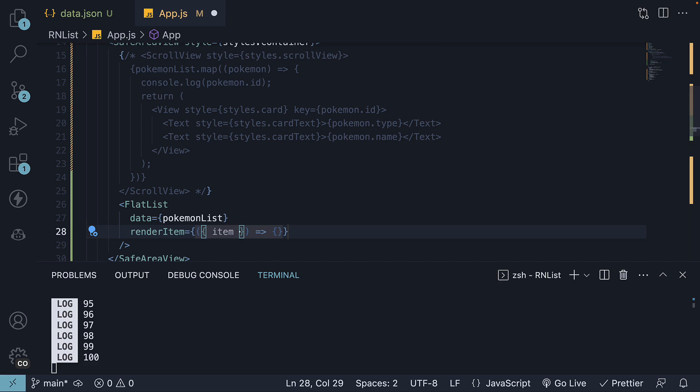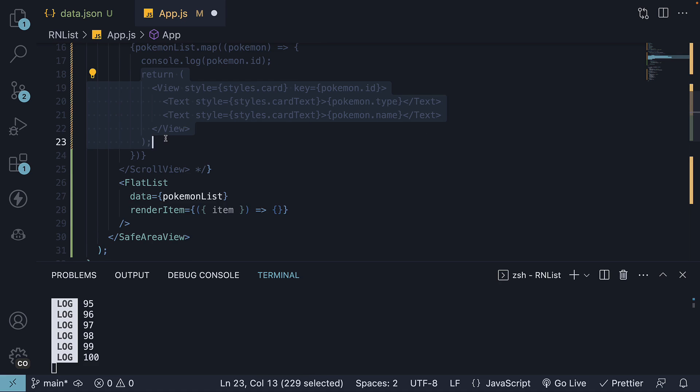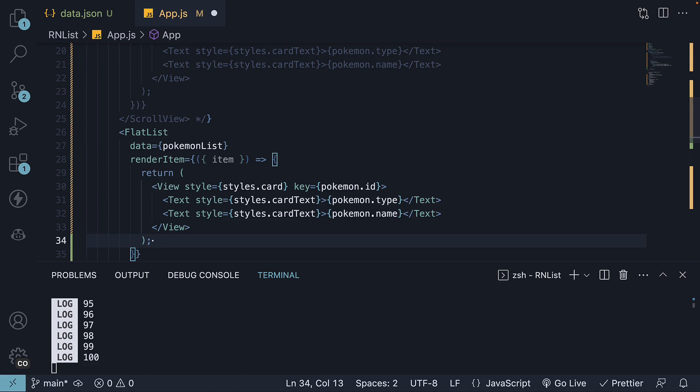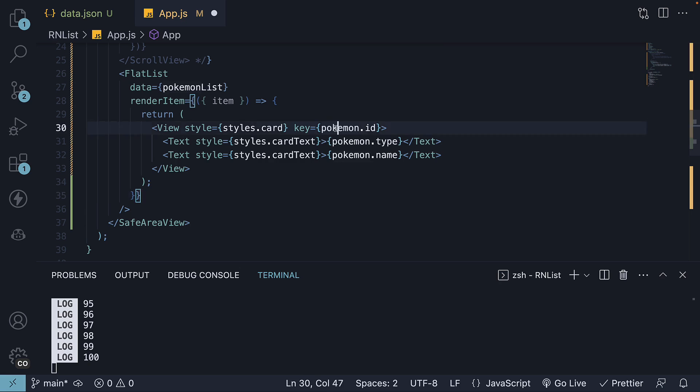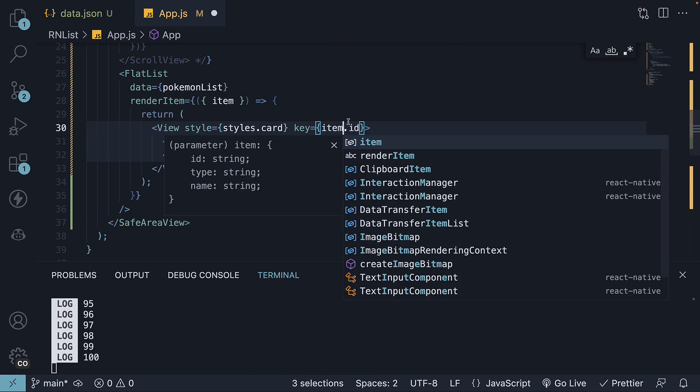This is the same as what we return from the map method. Copy the return statement and paste it. We do have to change Pokemon to item.